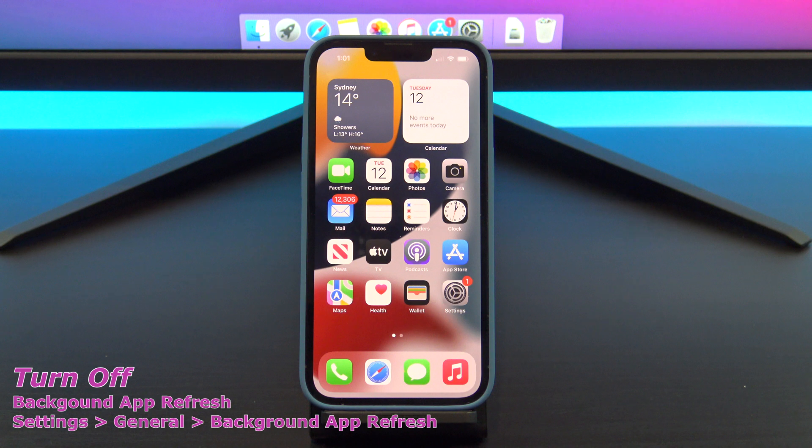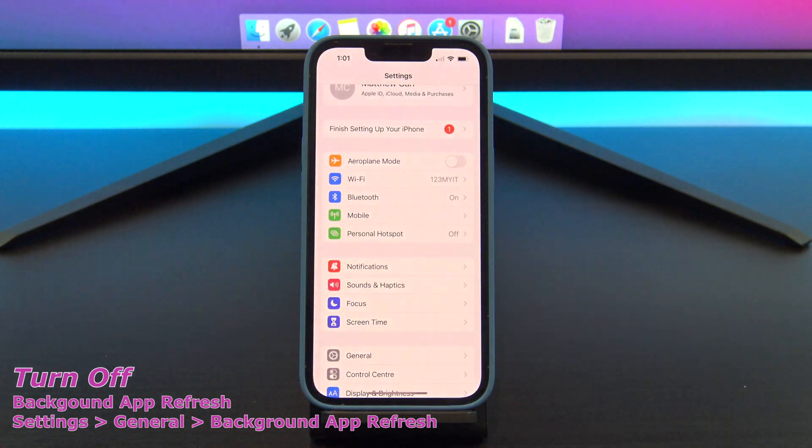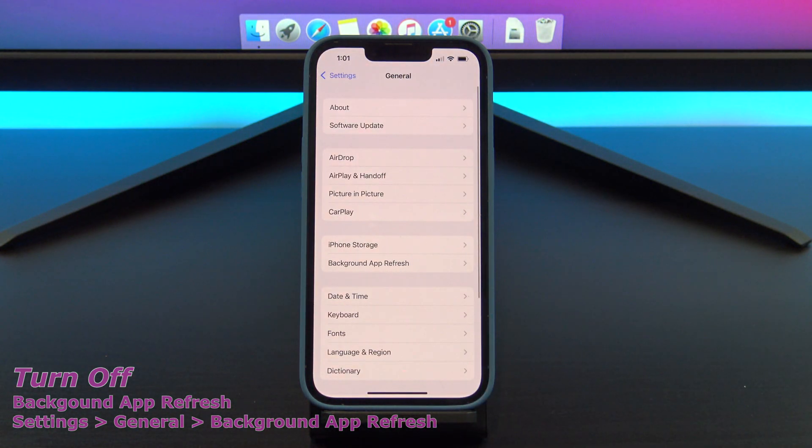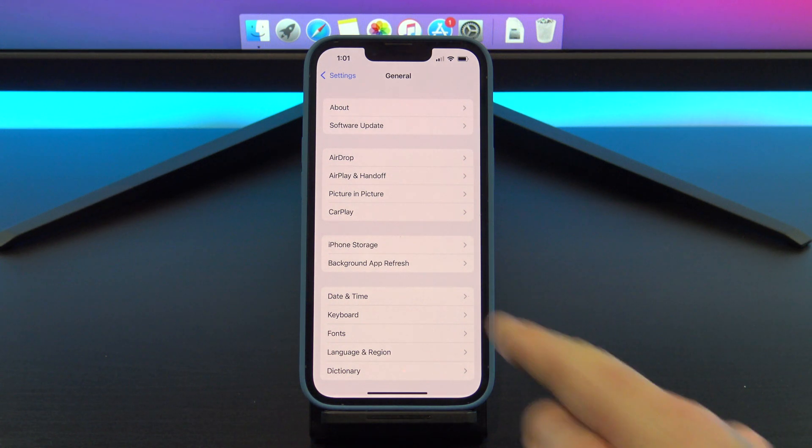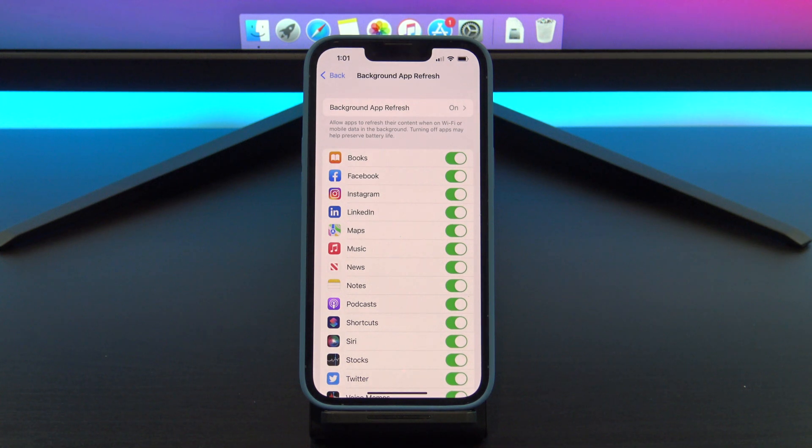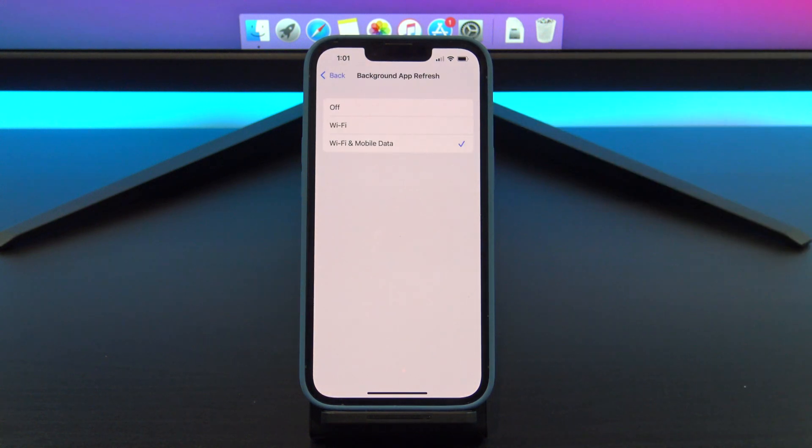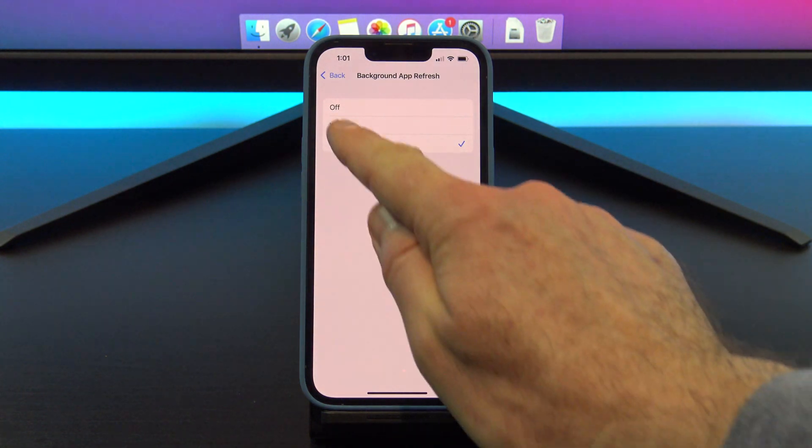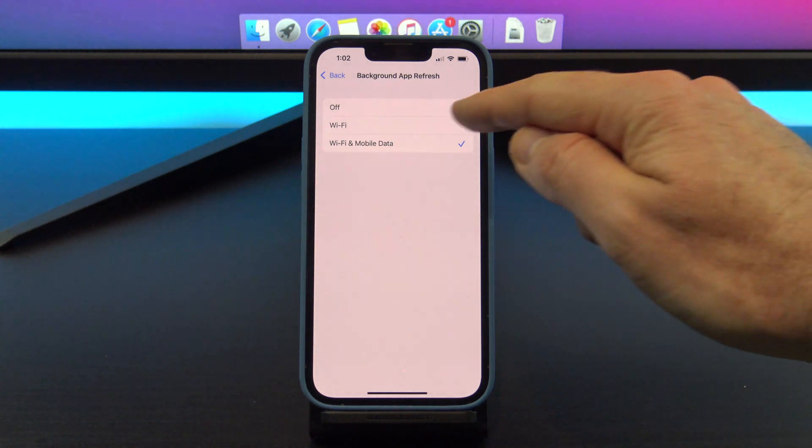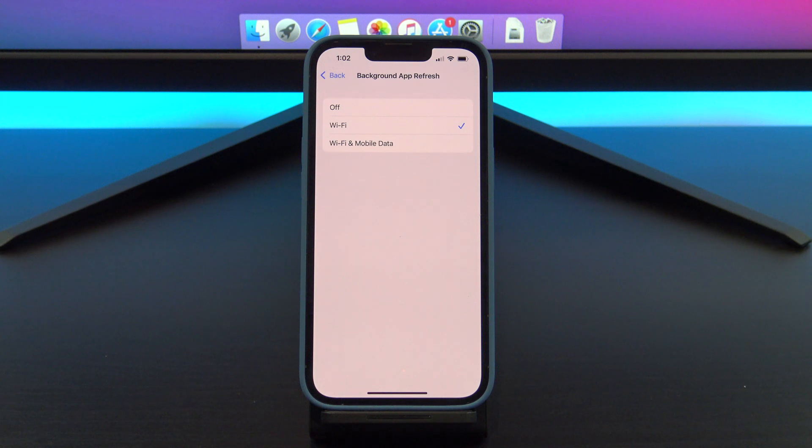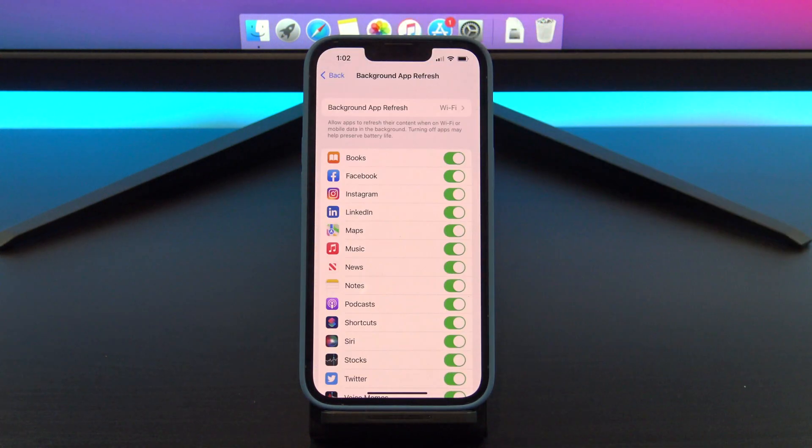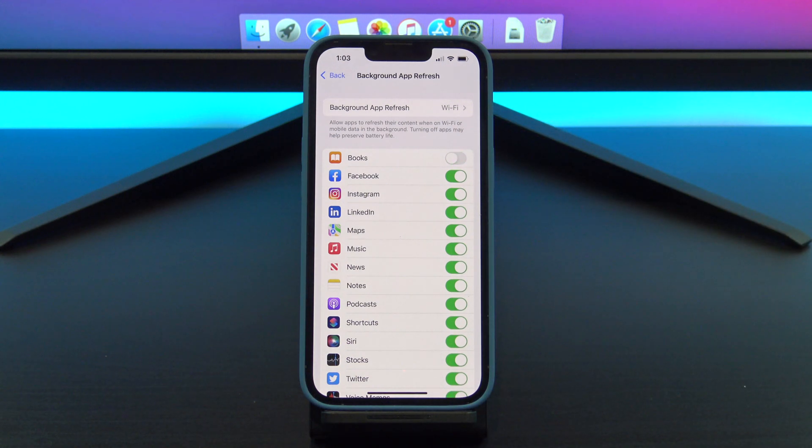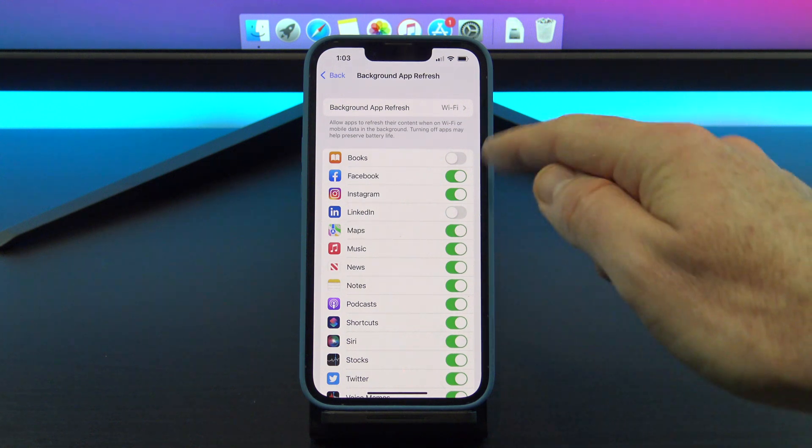Turn off background app refresh. You can find it under settings, general, and background app refresh. This setting allows apps to use your cellular data to download new content in the background even when you might not be using the app. Turning this off will save you battery life and data. You can turn it off by tapping the background app refresh button at the top and then setting it to either off or Wi-Fi. Or you can tap back and select the apps manually, whichever apps you want to allow to do this.